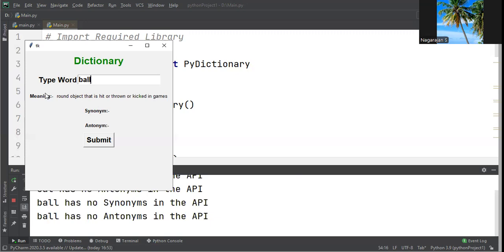I hope you understand how we can successfully create a PyDictionary application with the PyDictionary package. If you like this video, please subscribe and share with your friends. Thank you for watching.